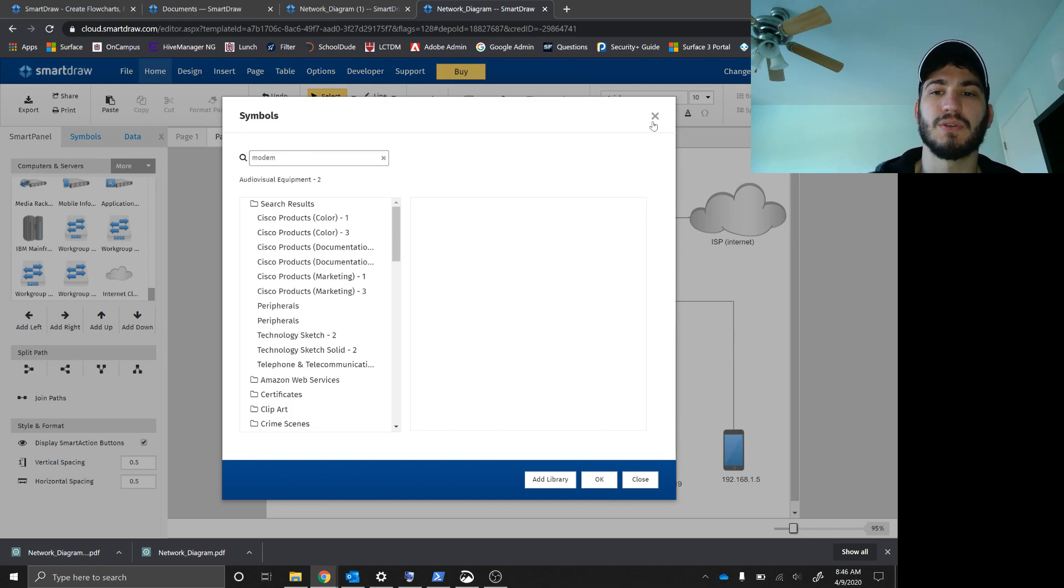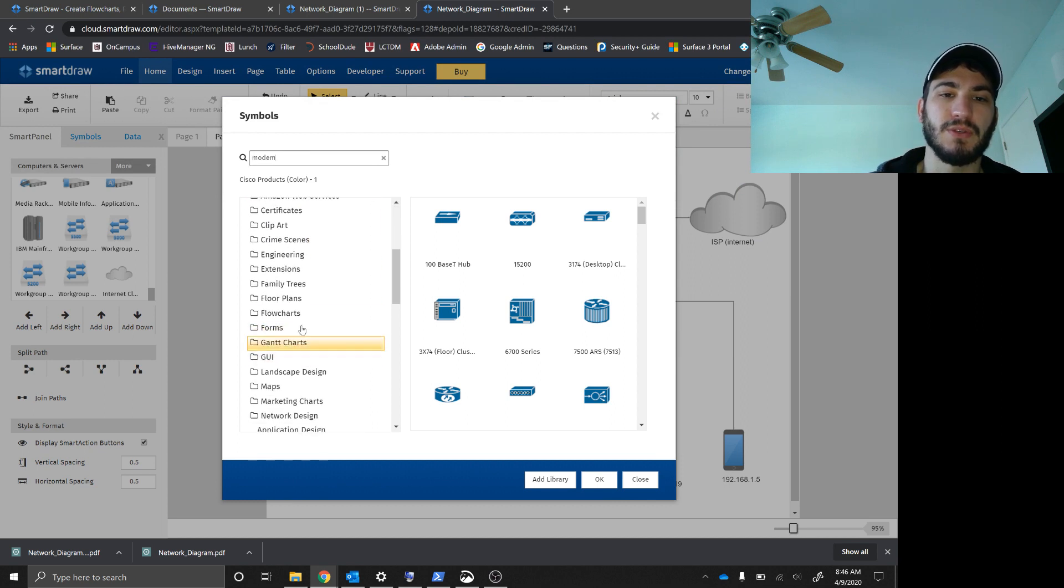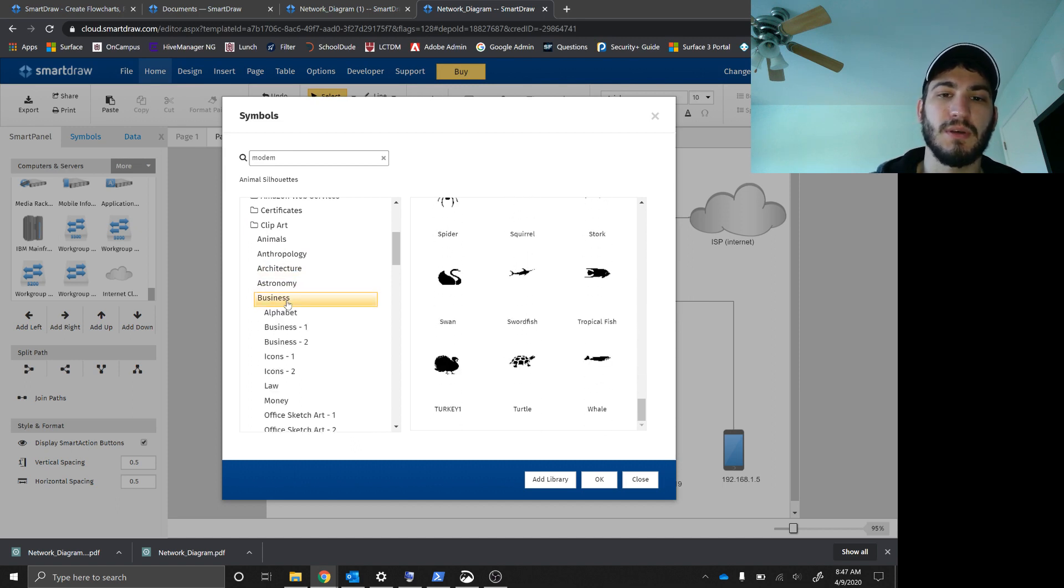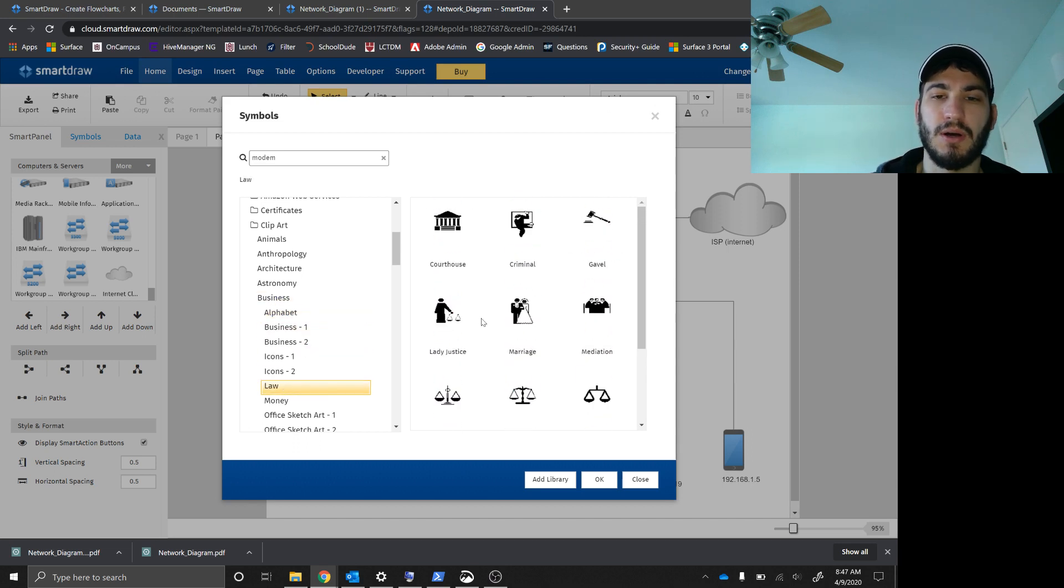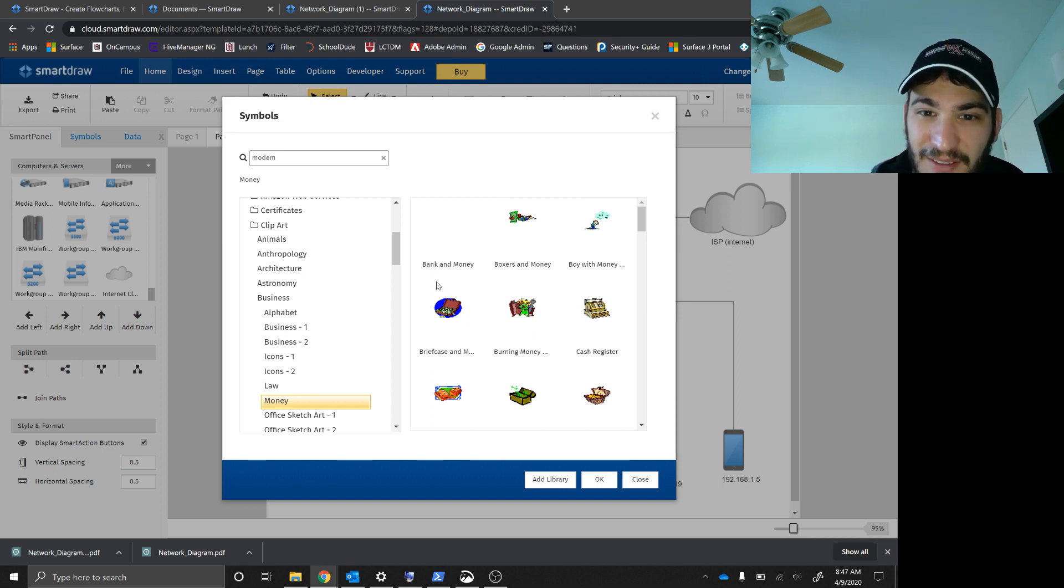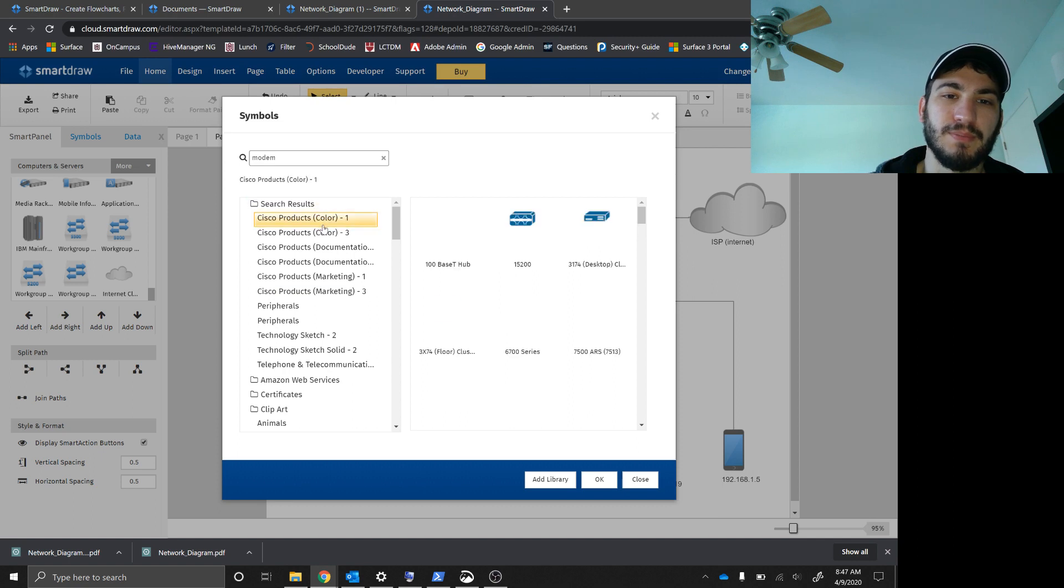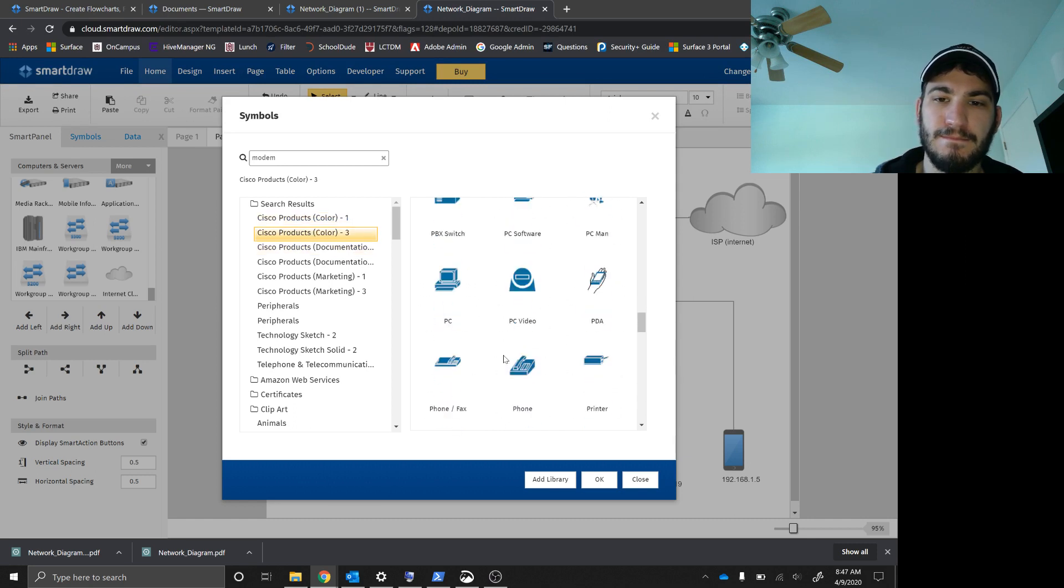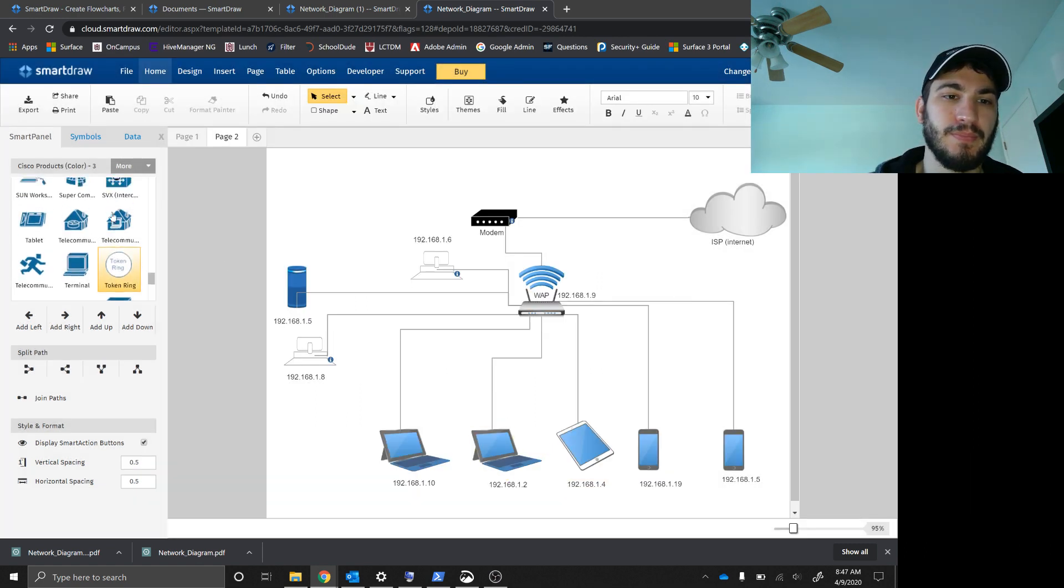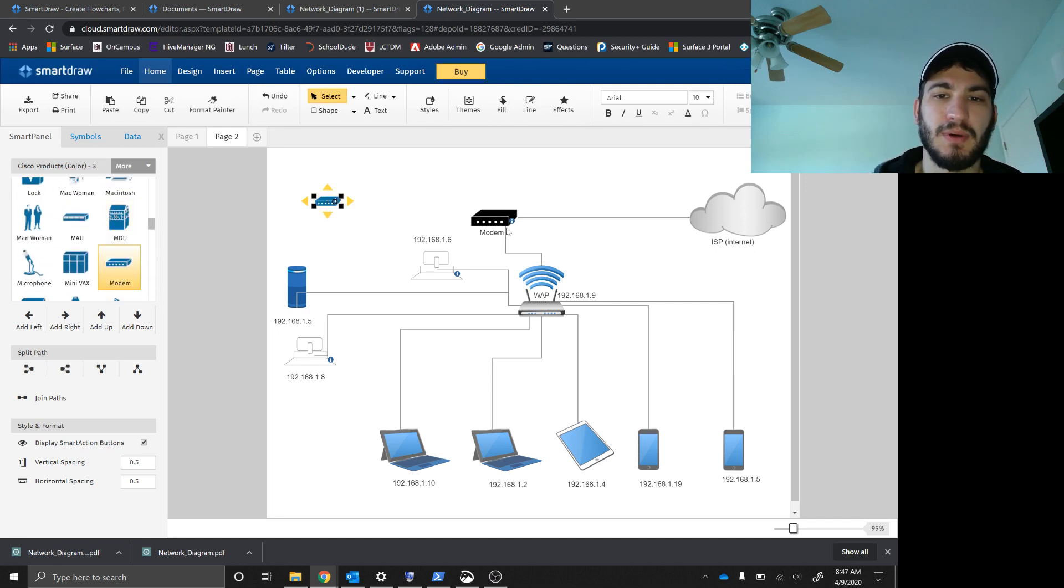And so you can also come here. This is all the things you can look for. So if you want clip art, animals, you can do this. So you can create diagrams of your favorite animals, business, alphabet, law, money. So this is boxers and money. But we're not looking for that. We're looking for a modem. We know it's black, so it's not in there. Notice everything is in alphabetical order. There it is. So Cisco products. I need to add that library. And now I can drag and drop my modem. I don't know why it's black here, blue there, whatever.